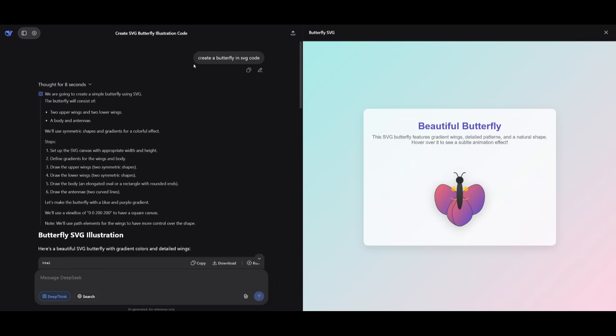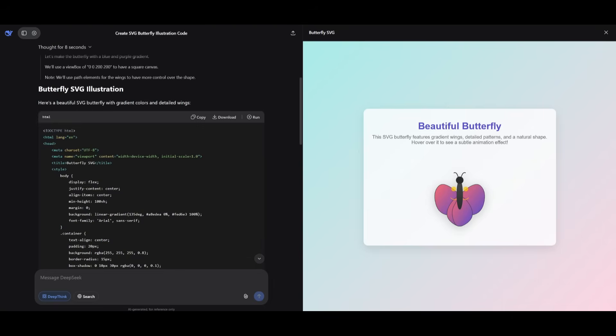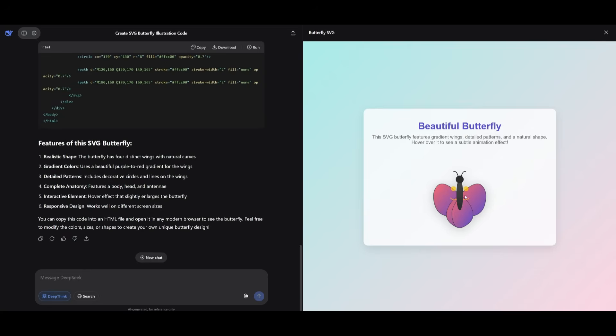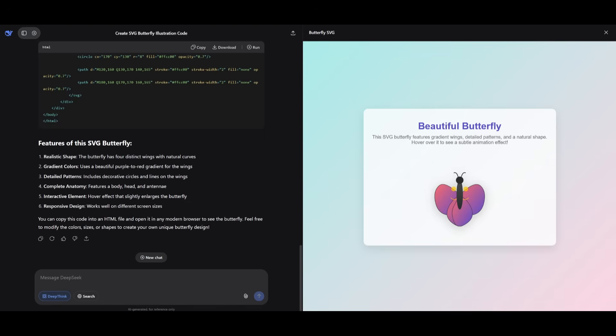So I've actually tried it again creating a butterfly with deep think enabled and this is I guess the best butterfly we've gotten so far. I guess it was trying to animate it but it didn't actually create the main structure of the wings so I guess this is kind of a fail which is kind of surprising to see.